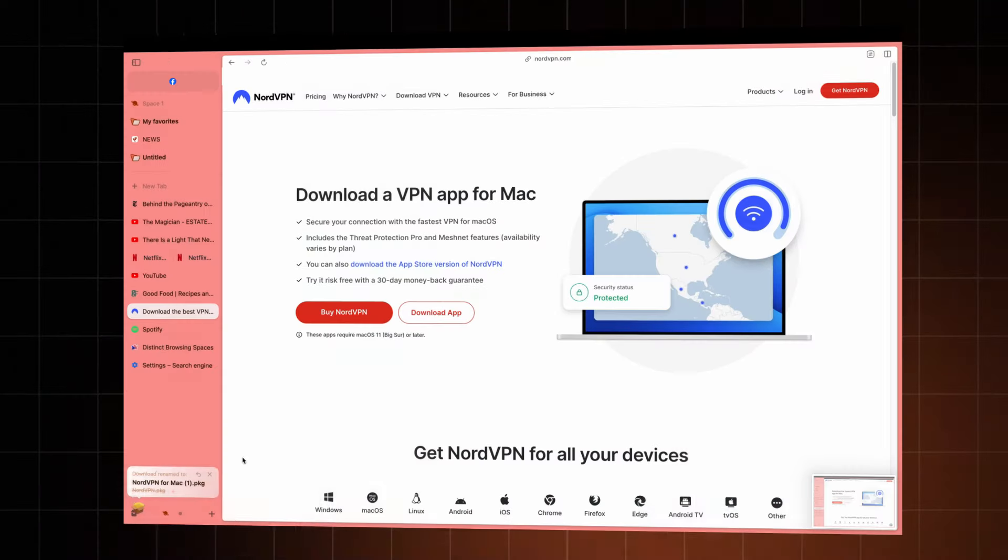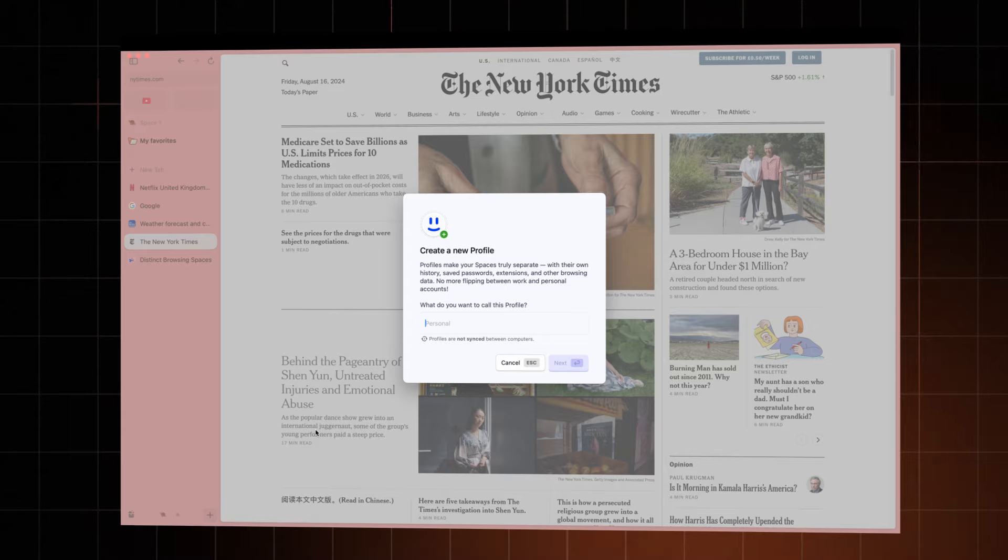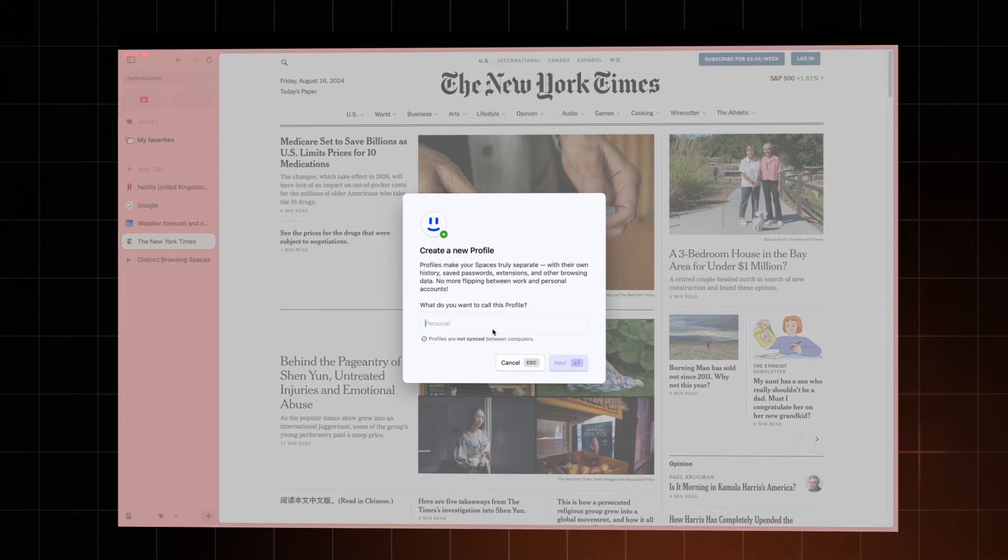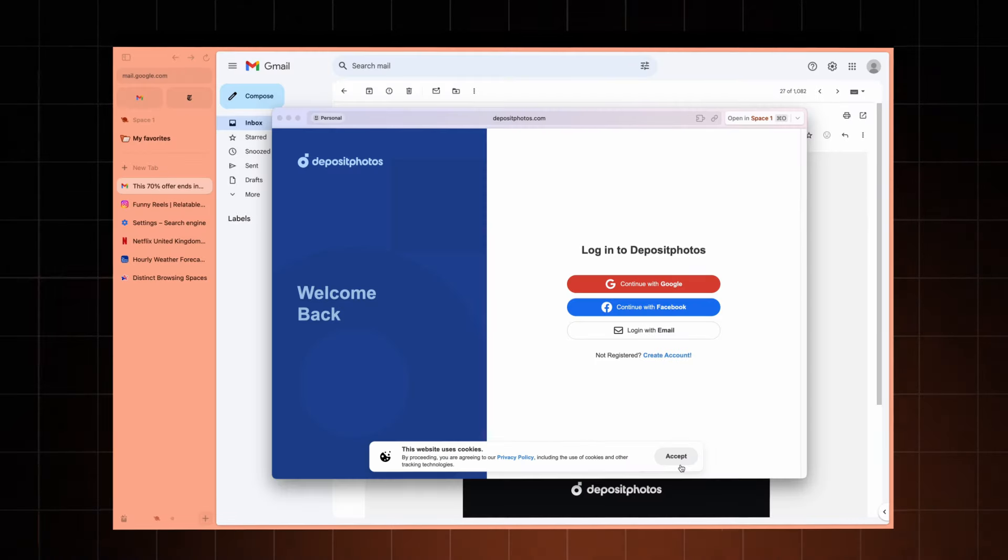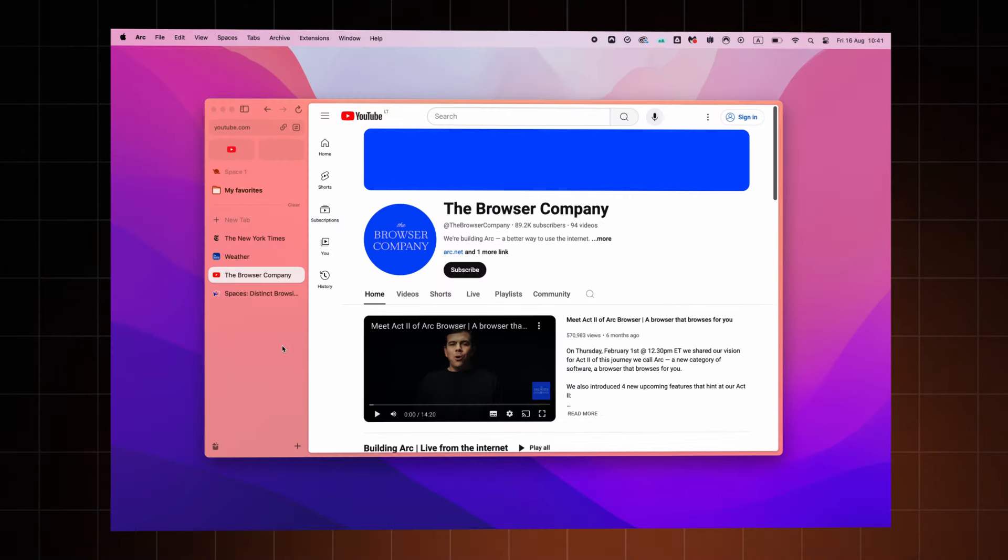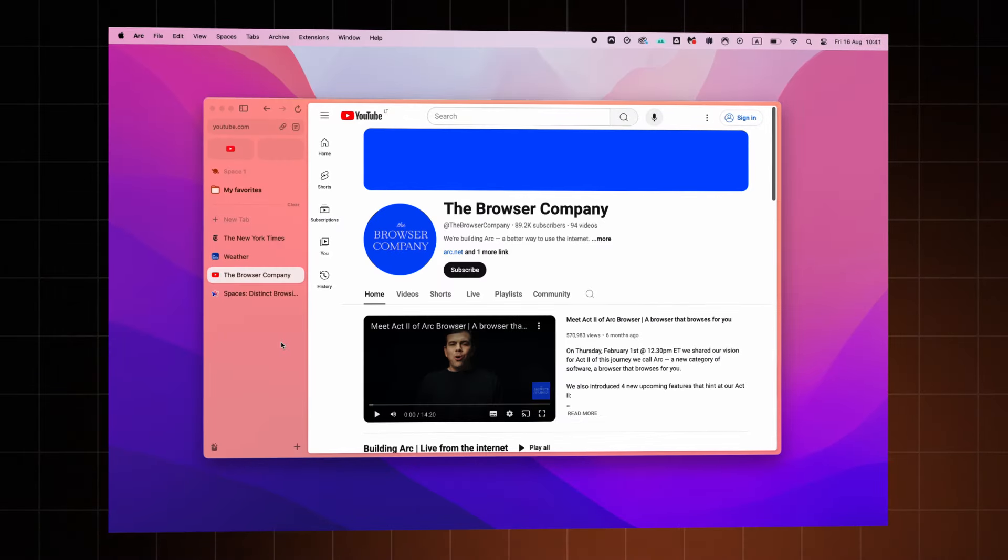Overall, there are a lot of features packed into this browser, so you might wonder about performance. From my experience using it, there were no performance issues whatsoever. Everything was smooth, which I can't say about Chrome.